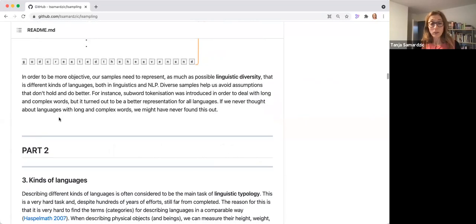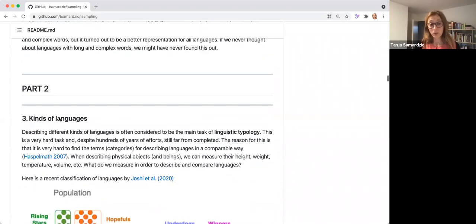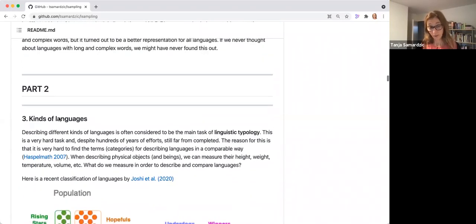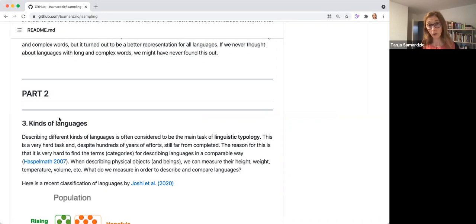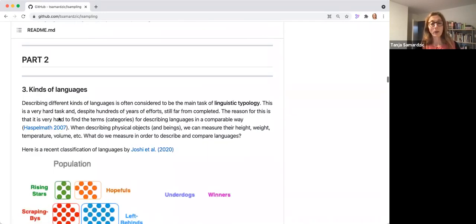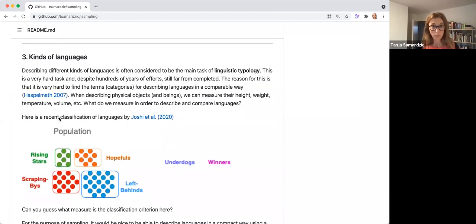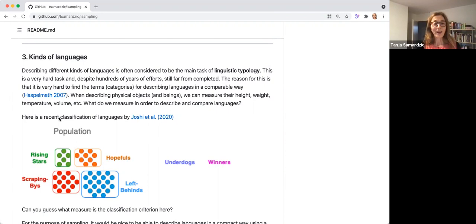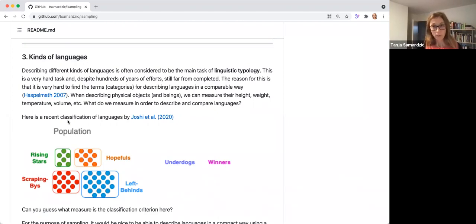So now, in part two, we are coming back to the questions of kinds of languages. We said that for our stratified sampling, we need to know our strata. And so here is an overview of how we have been approaching this. So you can split languages in many different ways.